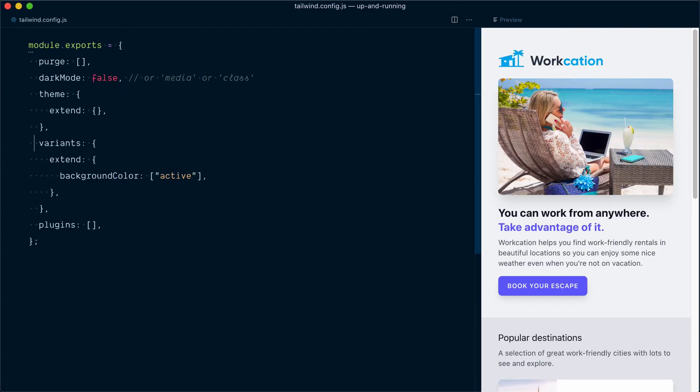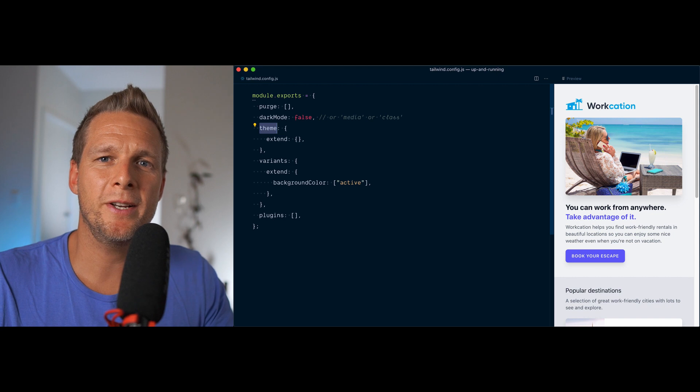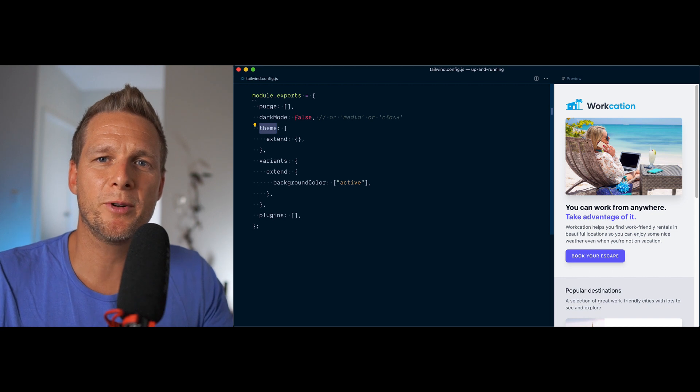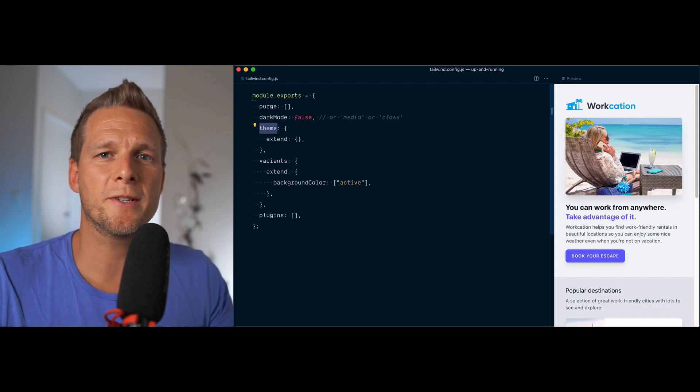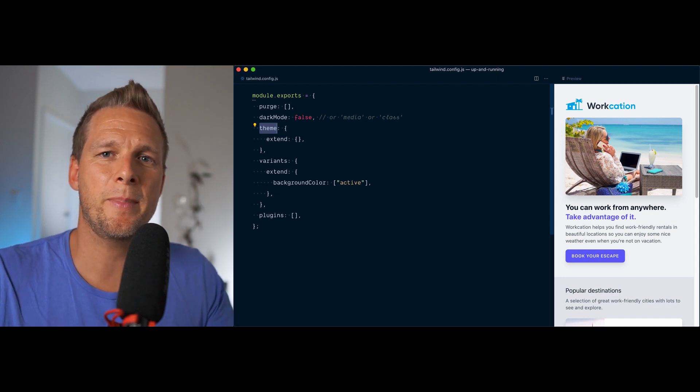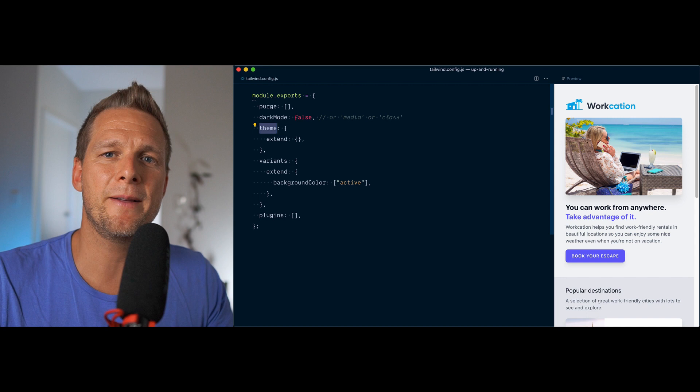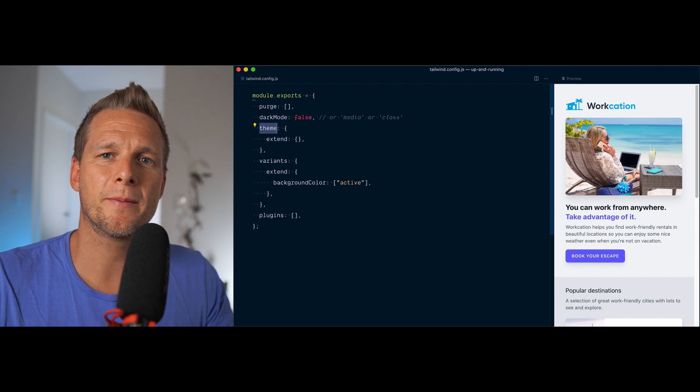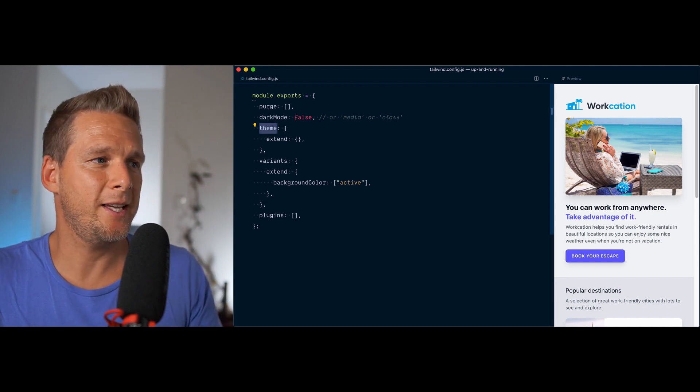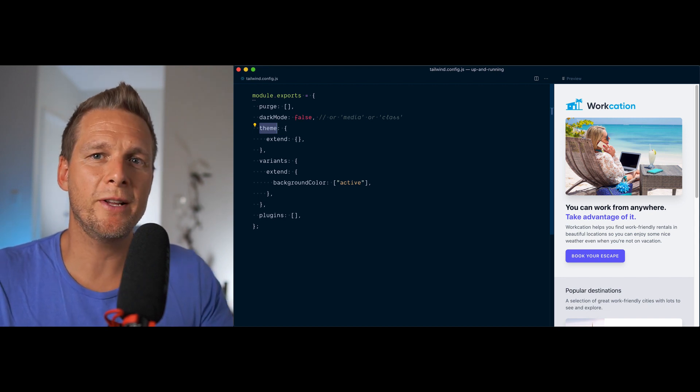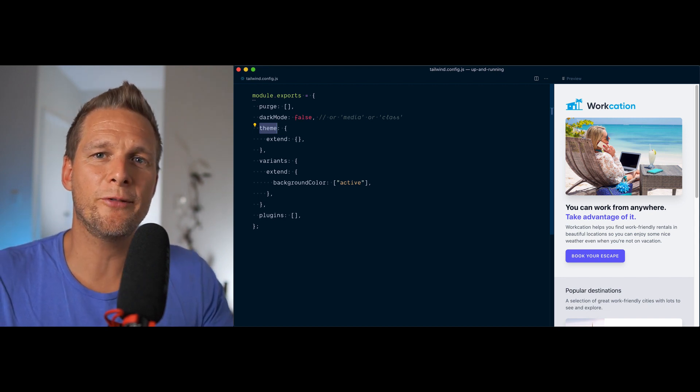So if we head over to our Tailwind config file, you may remember that we've looked at how to configure variants and extend them with the extend key. You can see that up here we have another key, theme, that also has an extend object within it. The theme object here in our config is what's responsible for generating all the colors, the font sizes, the spacing scale, and much more. By default, if left empty like here, it's going to inherit all the Tailwind default values.